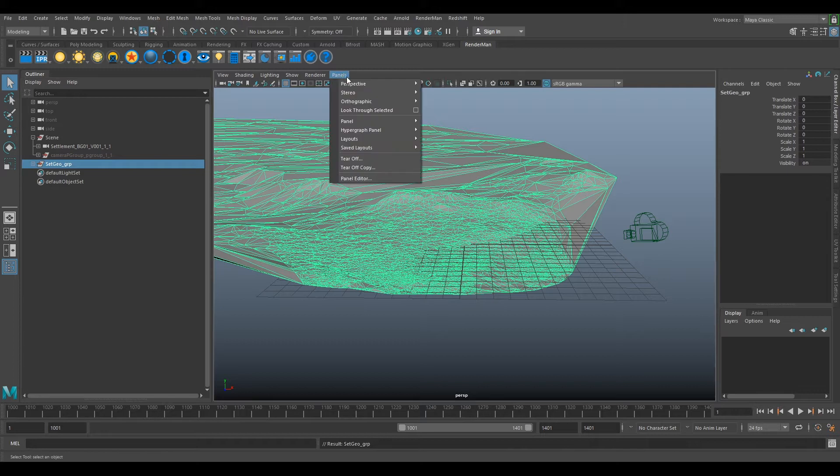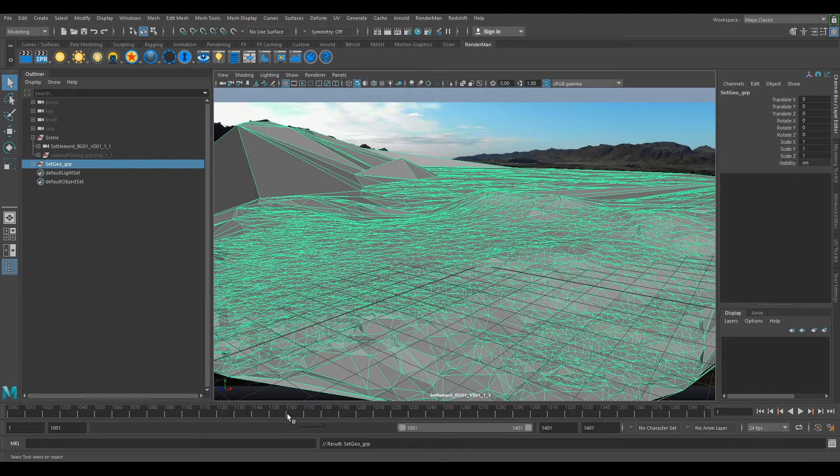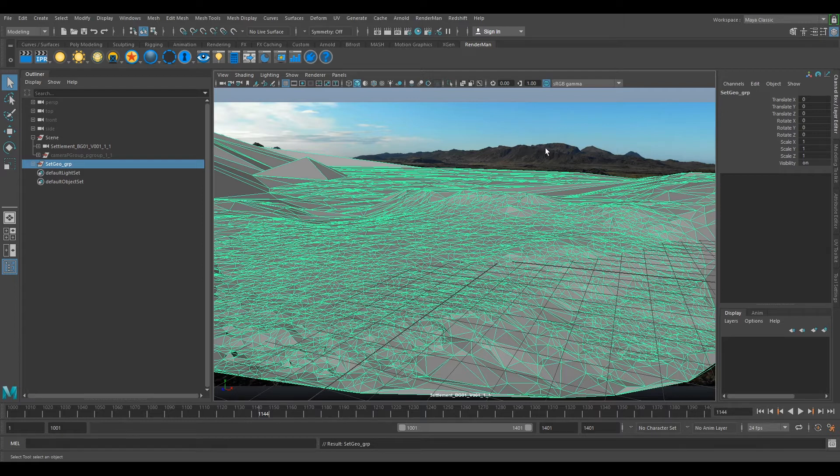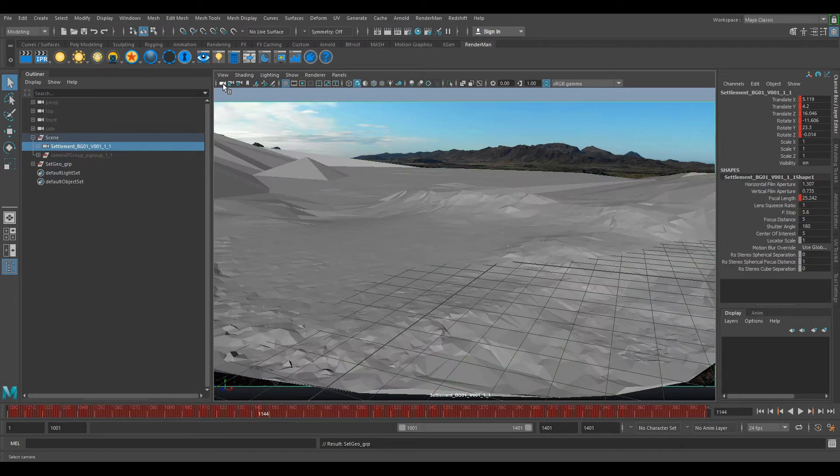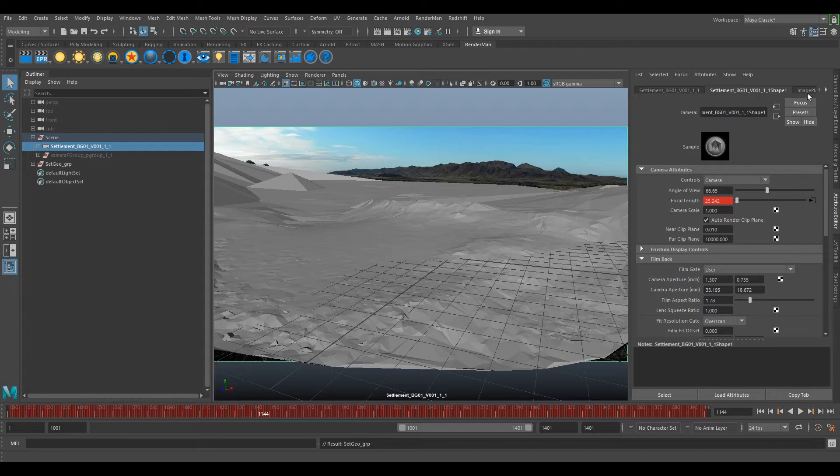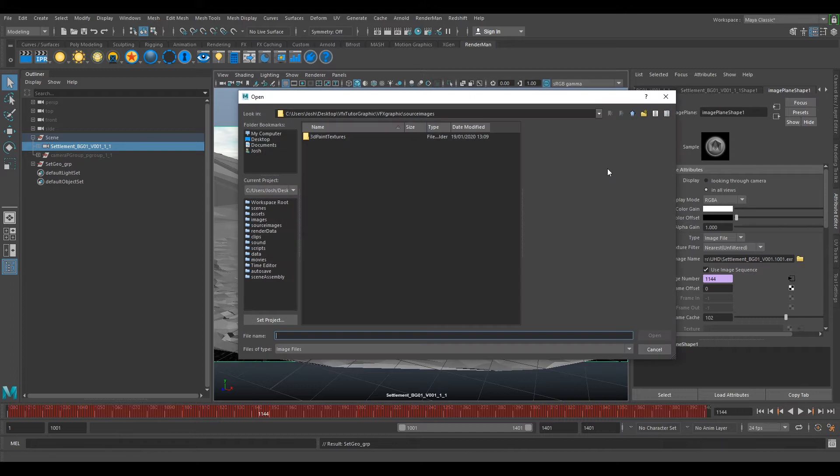Now if we look for our camera, panels, perspective, settlement. We can see we've got our original plate on the 4K plate. So we want to switch that out for our half-res plate, the understored one that we rendered out. So if we select our camera, this little icon here, and go to our attributes editor. Then go to image plane shape. Then go to image name and click on the yellow folder. And we'll go to where we rendered out our understored plate.